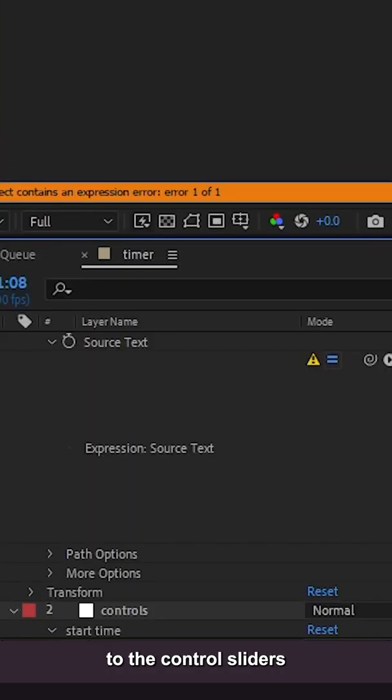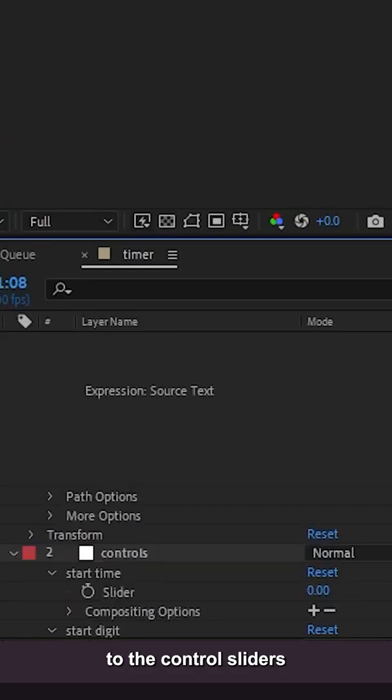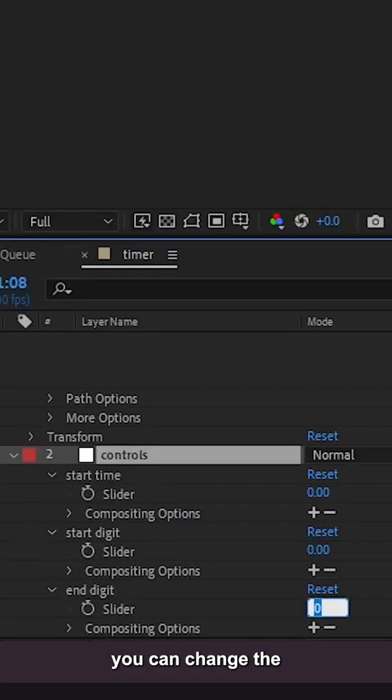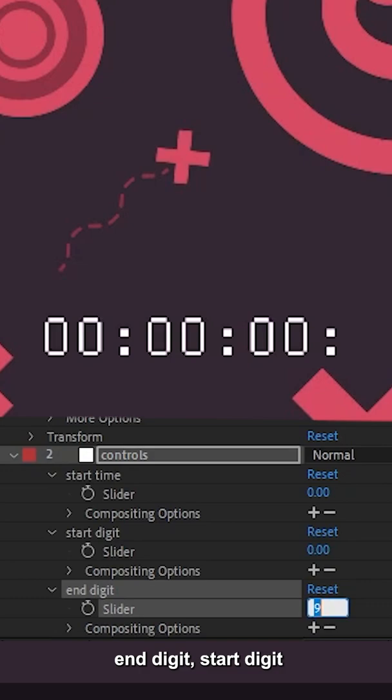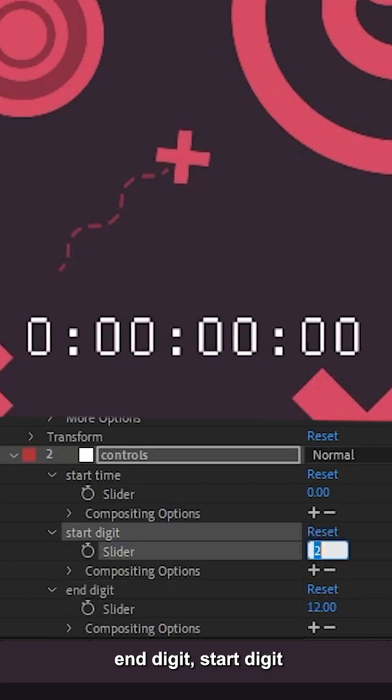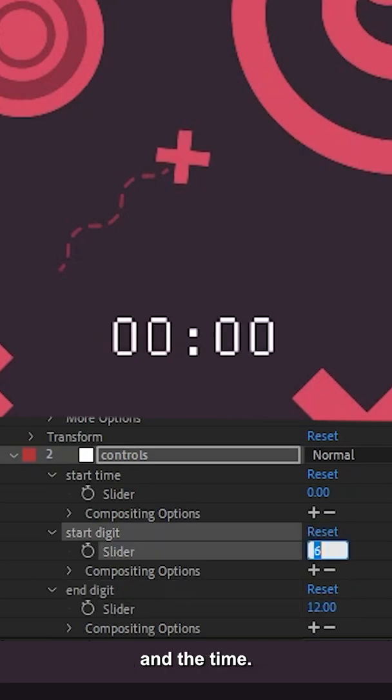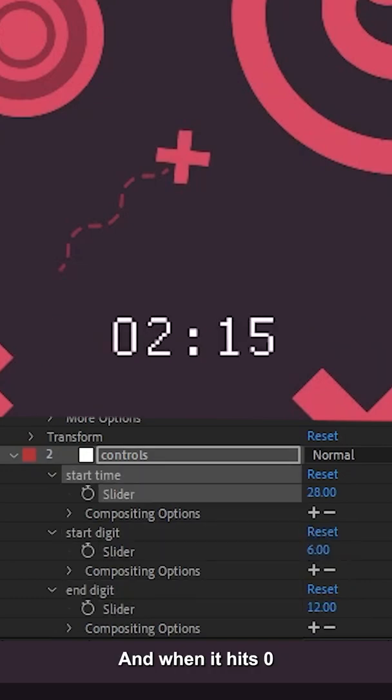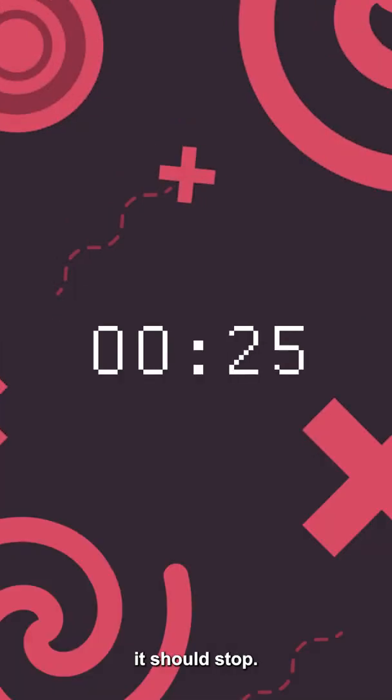So now if you go back to the control sliders, you can change the end digit, start digit and the time. And when it hits zero, it should stop.